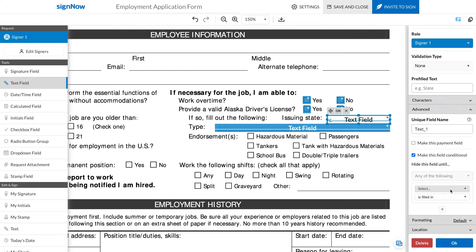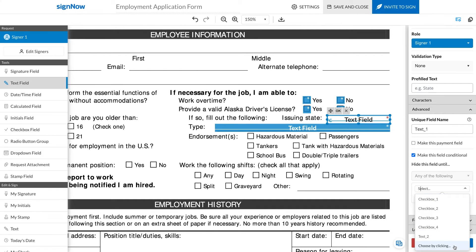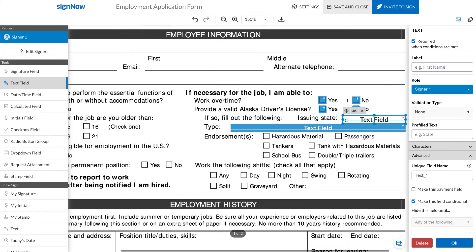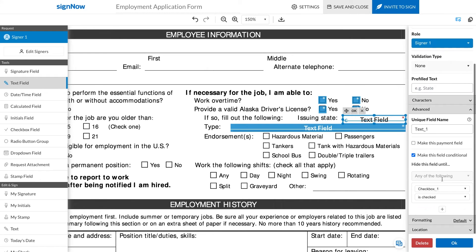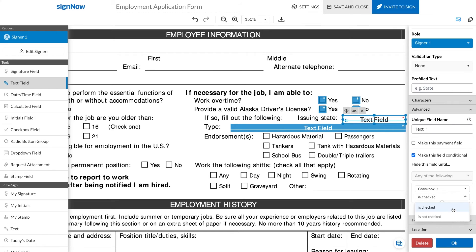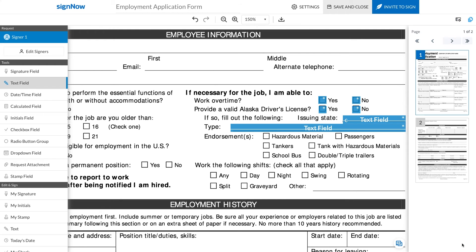Open the upper dropdown in the Hide this field until section and select Choose by clicking. Click on the Yes checkbox that you added previously. Finally, select a condition for the field you've chosen. In our case, we need the Yes checkbox checked to trigger the condition. Select the corresponding option from the lower dropdown and click OK to finish.